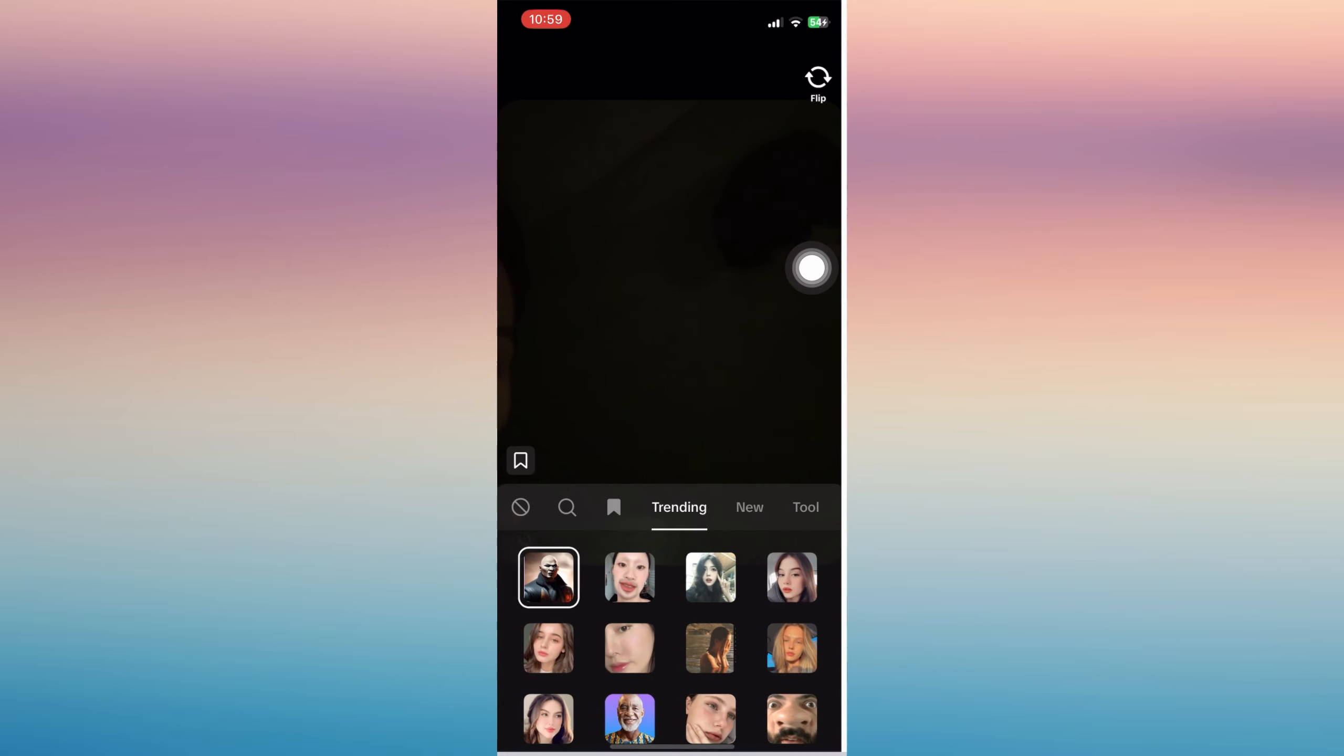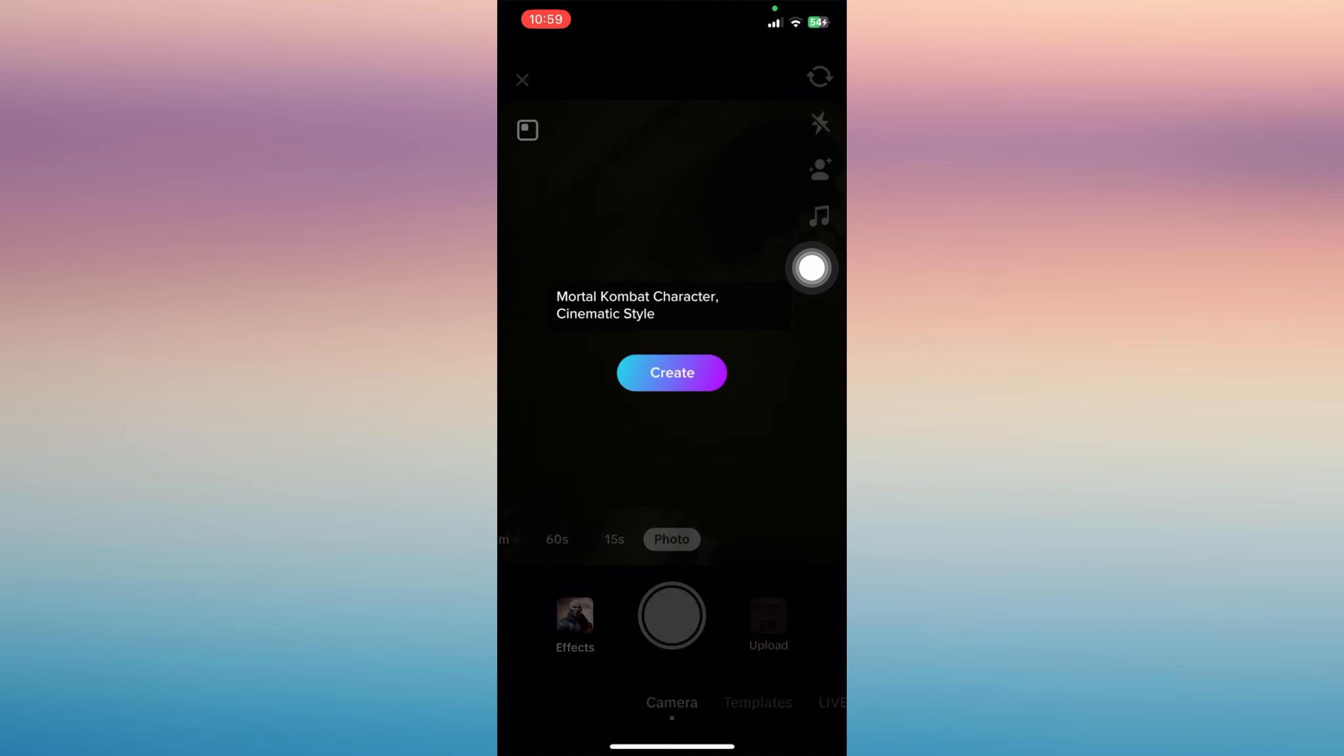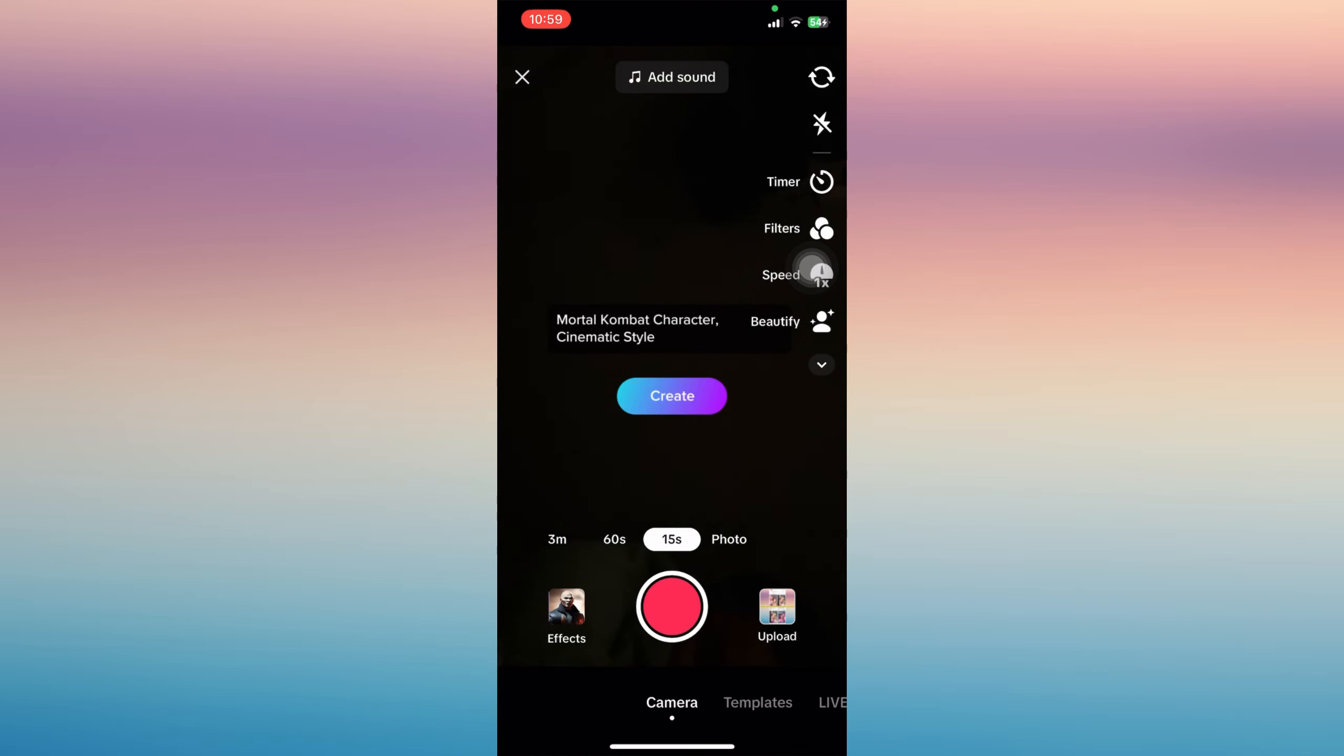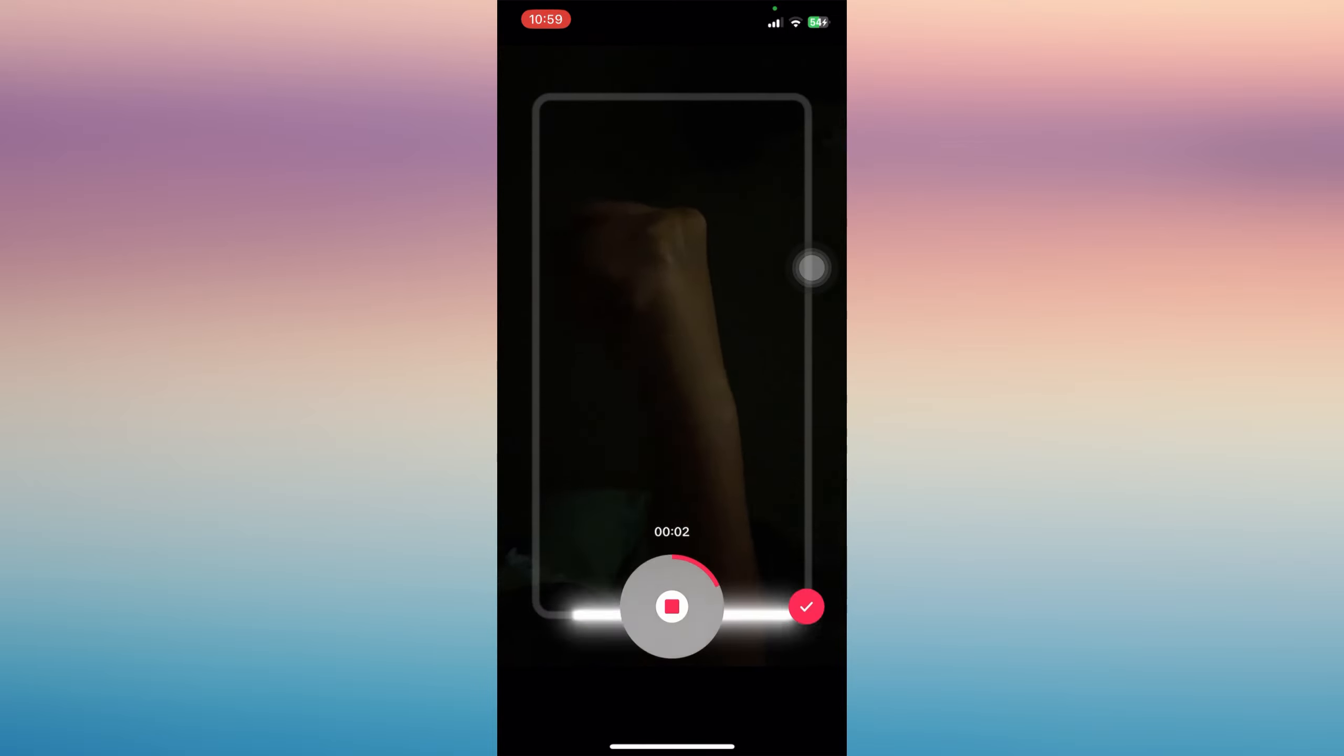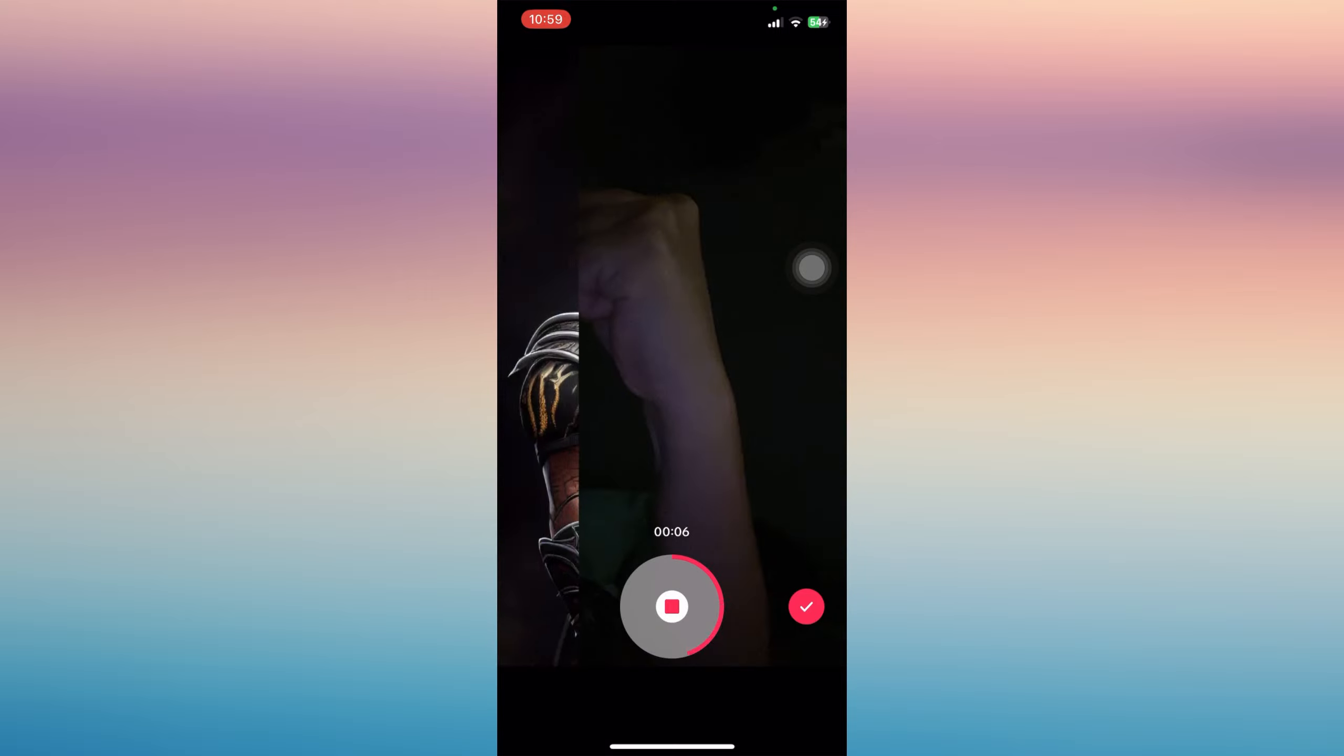You can start creating a Mortal Kombat character by setting it first on recording, and then tap record and show an action. Just wait for it to load.